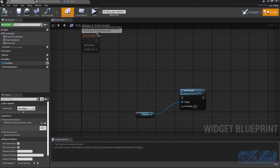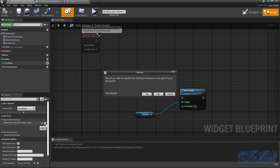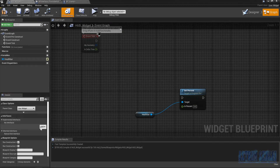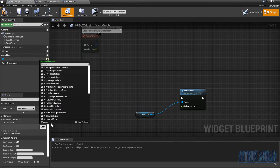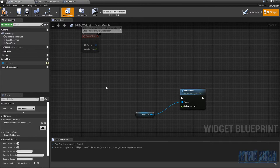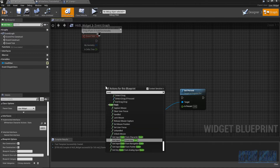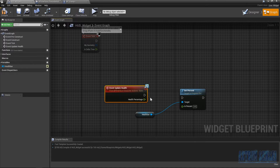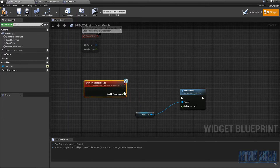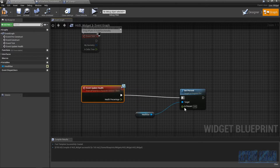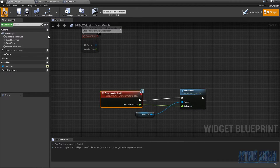Add the interface again — it's now called 'Character Actions and Stats'. If you type in 'Event Update Health' you should see it available. Connect it to the Set Percent node, with 'In Percent' as the percentage value, then compile. That's it for the widget setup.